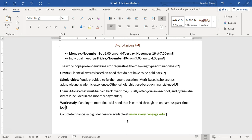Step twelve says draw attention to the web address in the paragraph beginning 'Complete Financial Aid.' First, remove the hyperlink — right-click and select Remove Hyperlink. Then apply the text effect Orange Accent 2 in the Outline section. Select the www.edu address, go to Text Effects and Typography, go to the Outline group, and select Orange Accent 2.